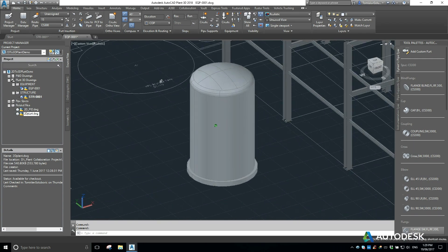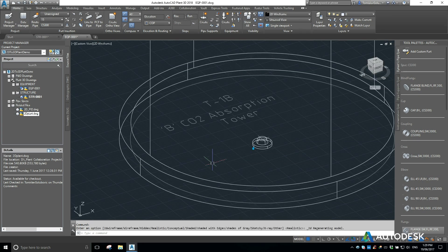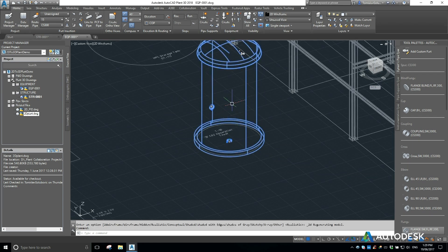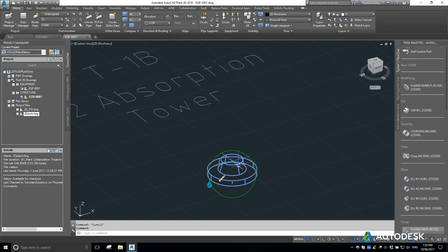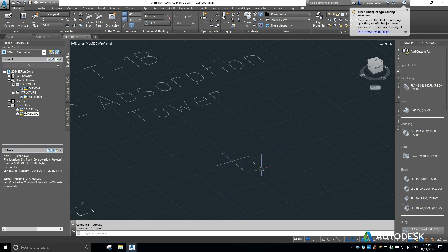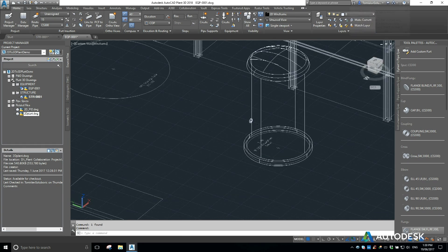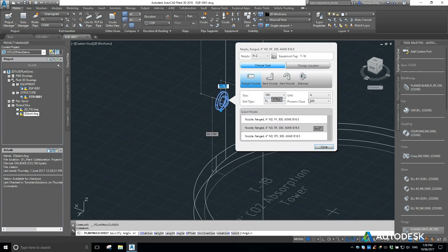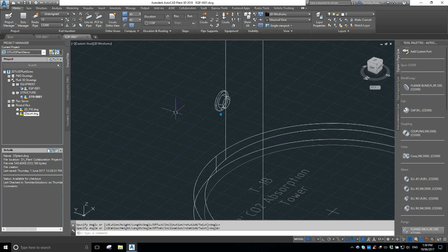Now we have that tank in place. I'm going to switch to wireframe mode just to show that some nozzles get put in there by default. To edit nozzles — depending on the equipment, if it's a tank you have to press Control, select the item, and then press the Delete button and the nozzles will delete themselves. To edit a nozzle, hold Control, click on the pencil, and I'll set it to a 6-inch, 150-rated, raised face nozzle, then click close.